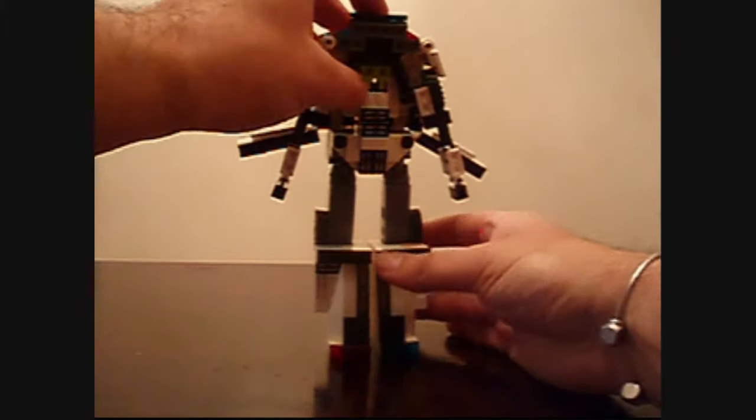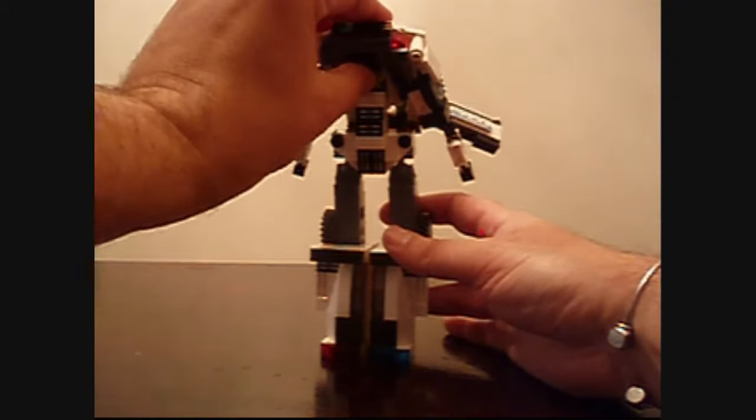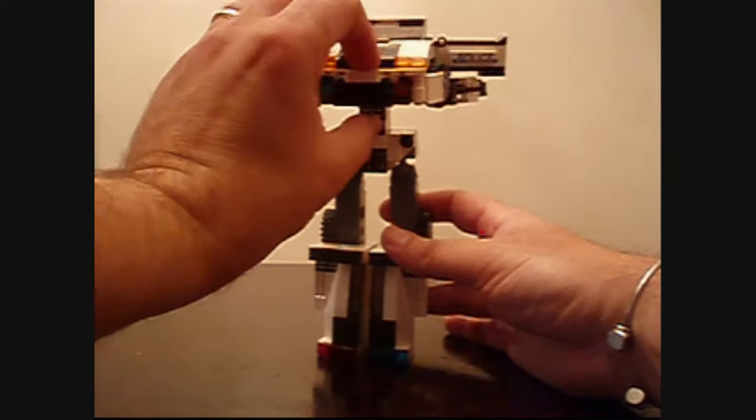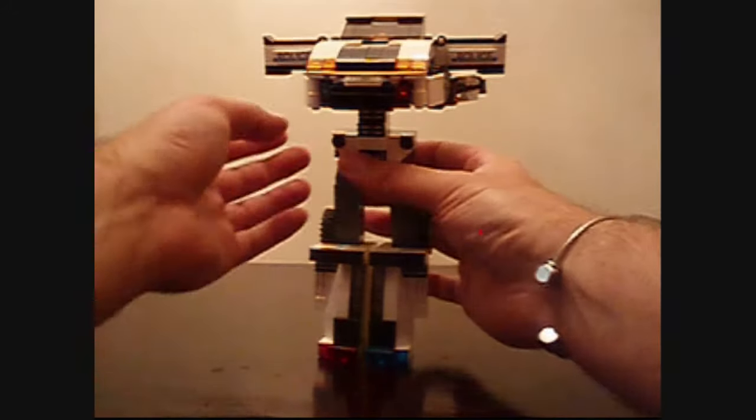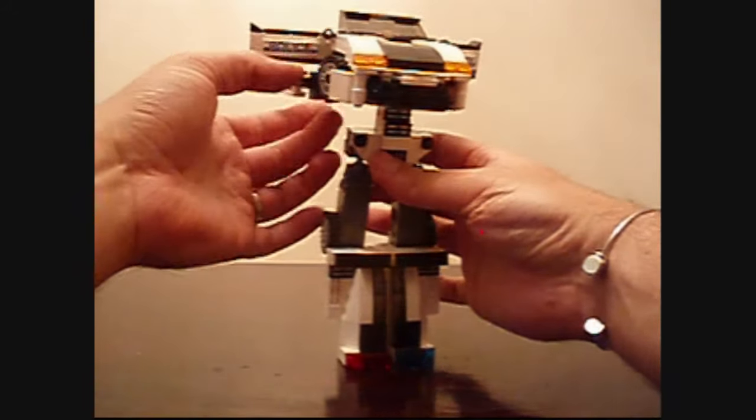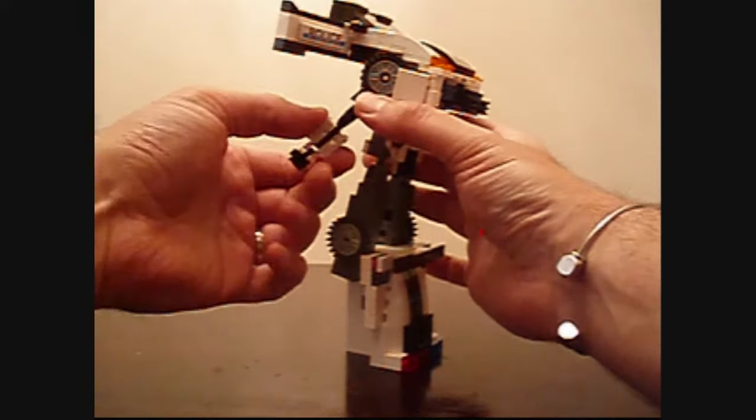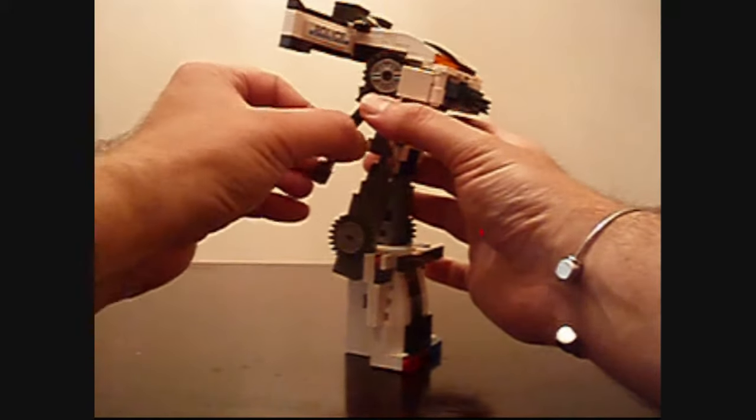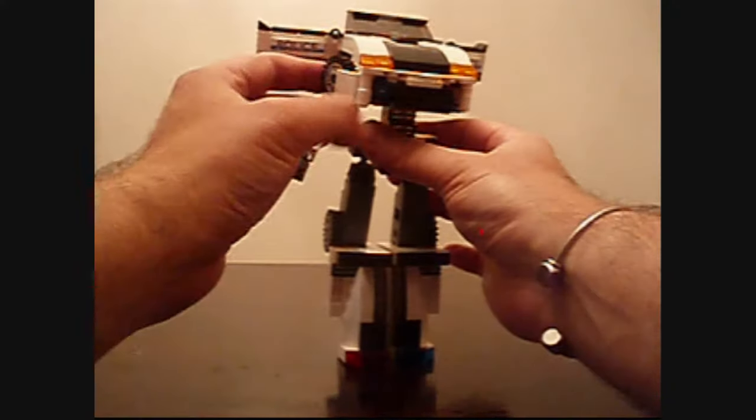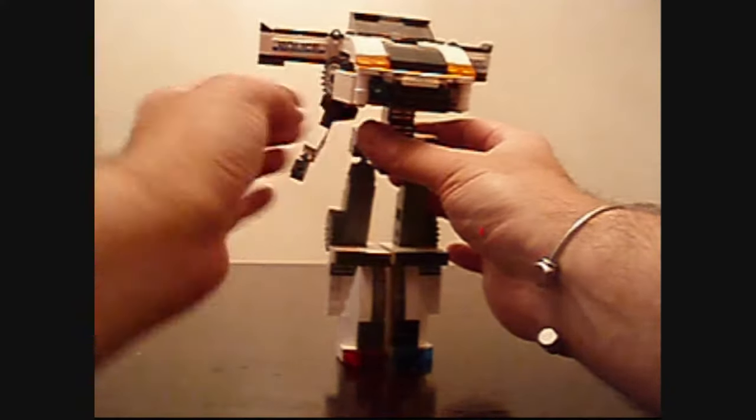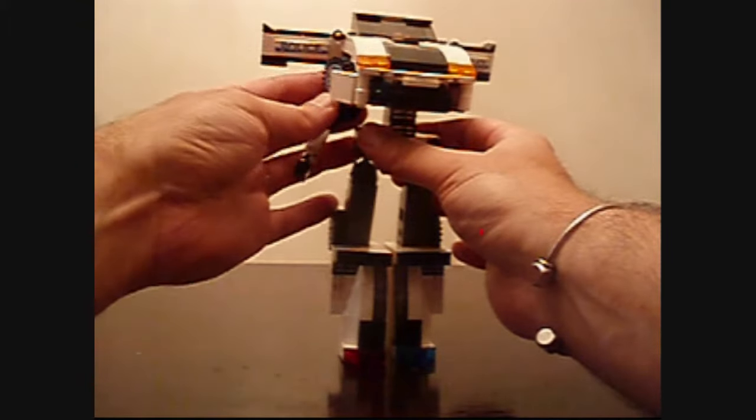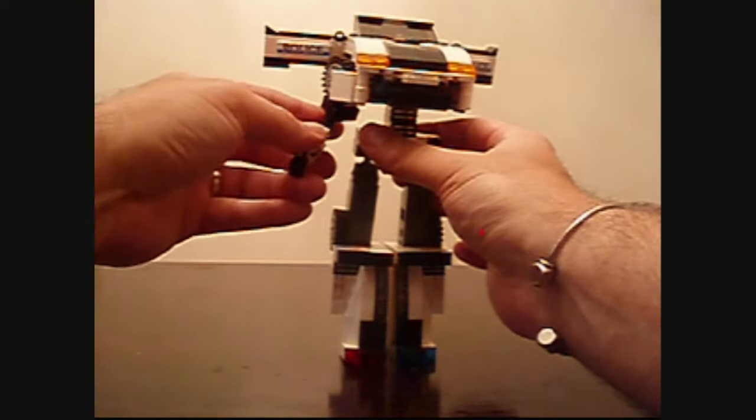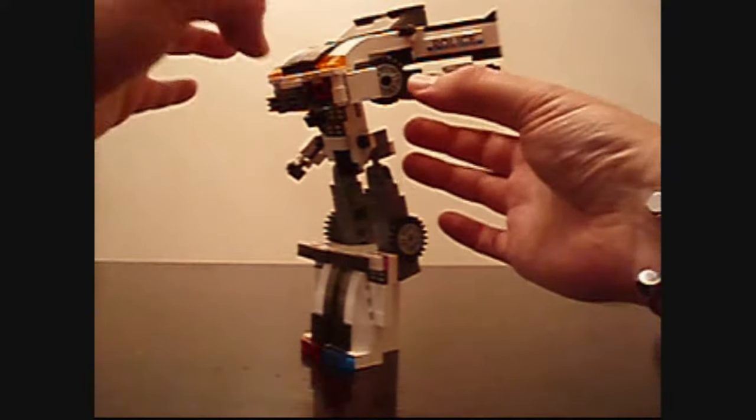So the next thing I want to do then is basically rotate the whole upper body on a ratchet joint like this. Then I want to rotate the arms down into a position that looks cool. So I can ratchet these out. And I can bring these out a little more if I want. Let's move this panel.